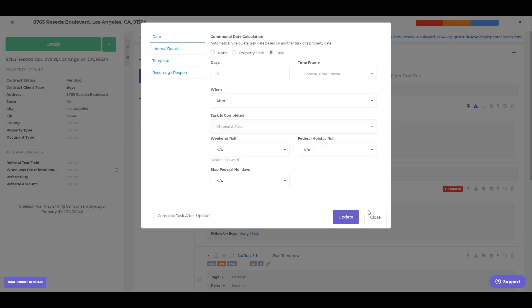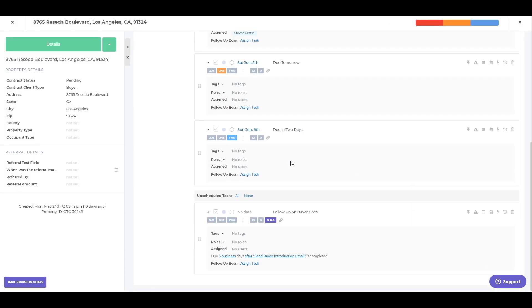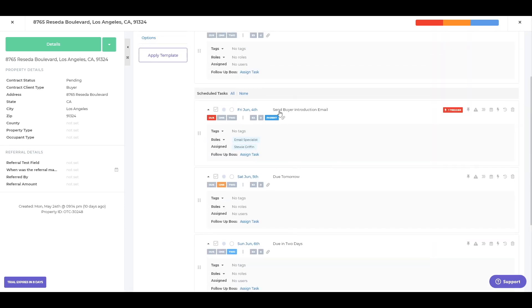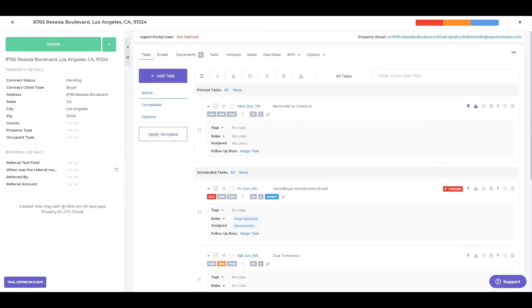So kind of what you're seeing here with the parent and child task. This one is reliant on this guy here for the due date. And then over here, we'll have the triggers as well, which I'll go over in a little more detail once I get down to this one.